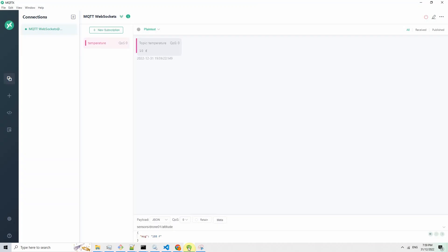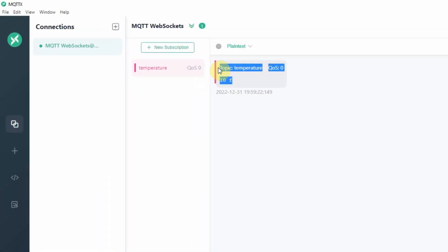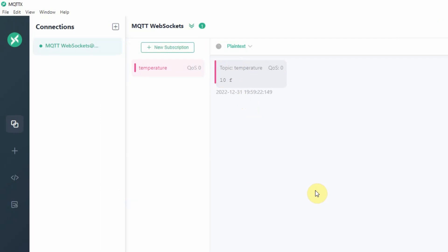Let's check our MQTT-X app. As you can see, in my MQTT-X app you would notice that I have received the topic — the message 10F — and the topic is temperature. The message was successfully received, which means that our setup for Mosquitto MQTT over WebSocket was successful.